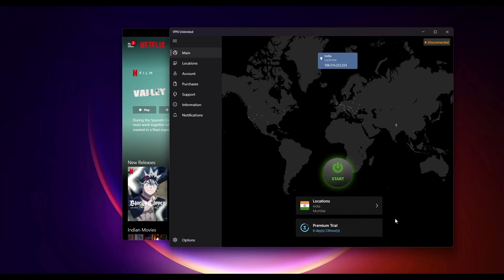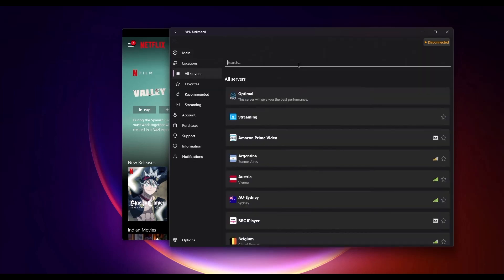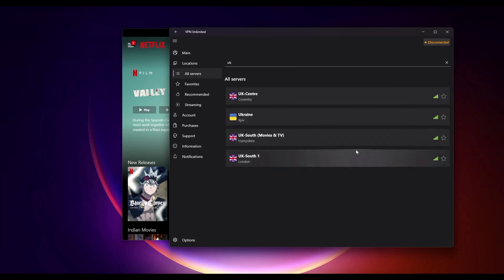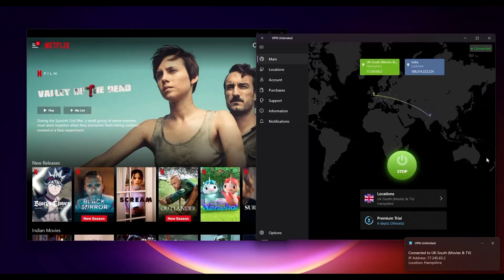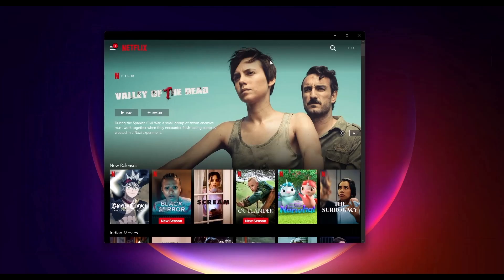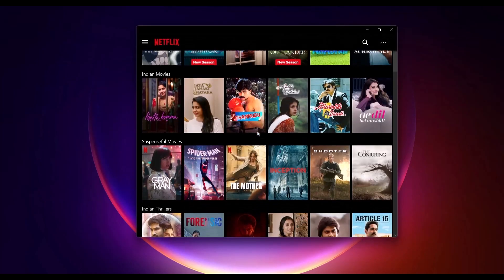Over here, what you have to do is just simply go to Location, search for UK, then choose the server from UK. Now wait for it to connect. After it is connected to the UK server, as you can see right over here, just simply restart your Netflix application, and after that you will be able to access all the shows available in the UK.